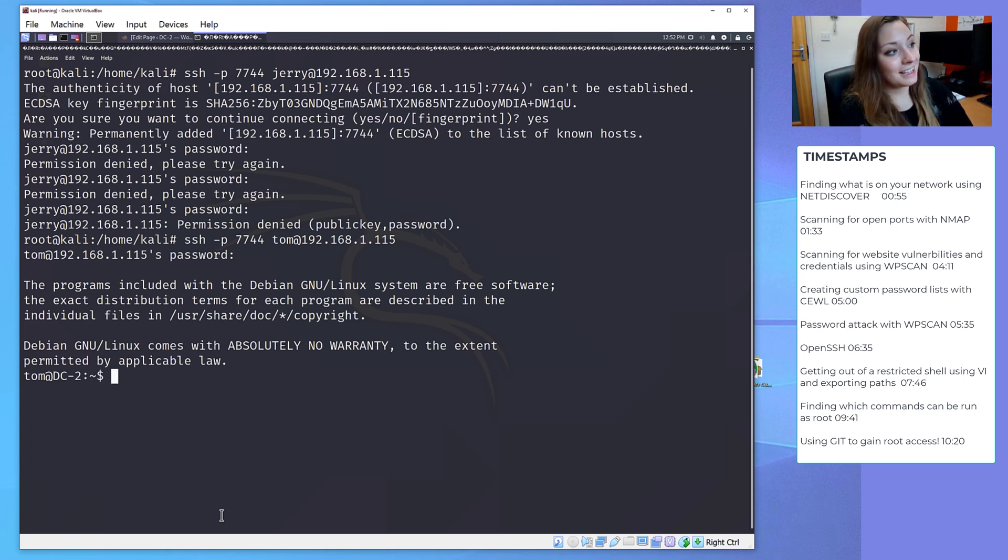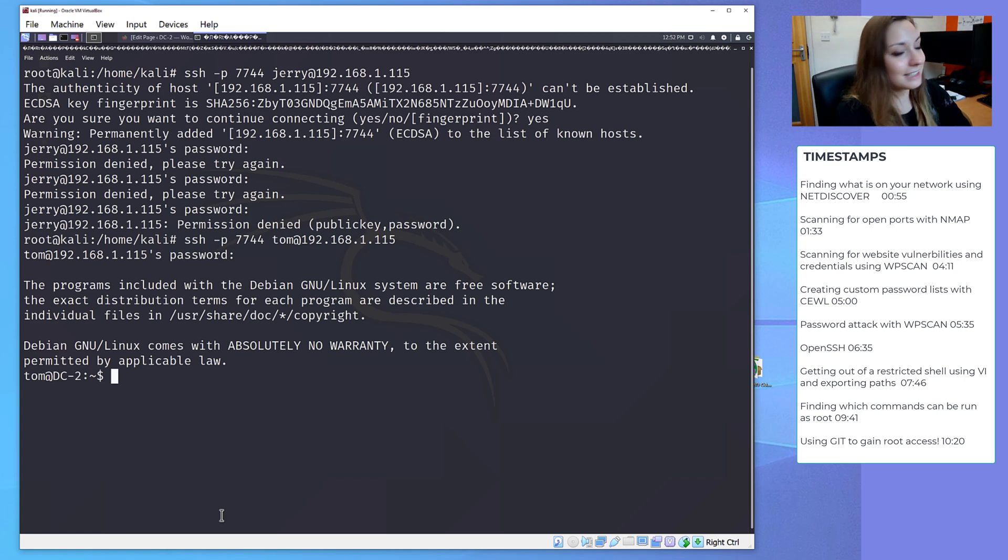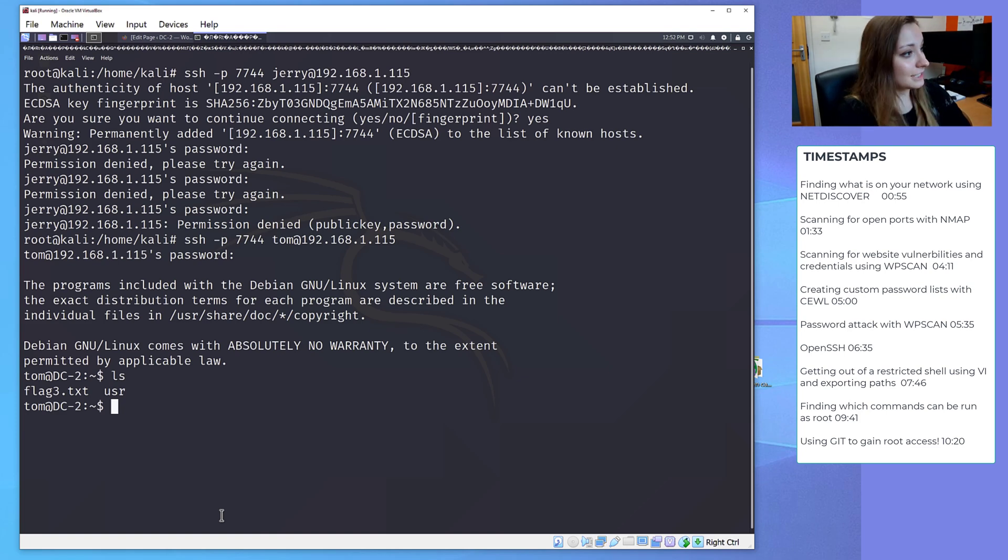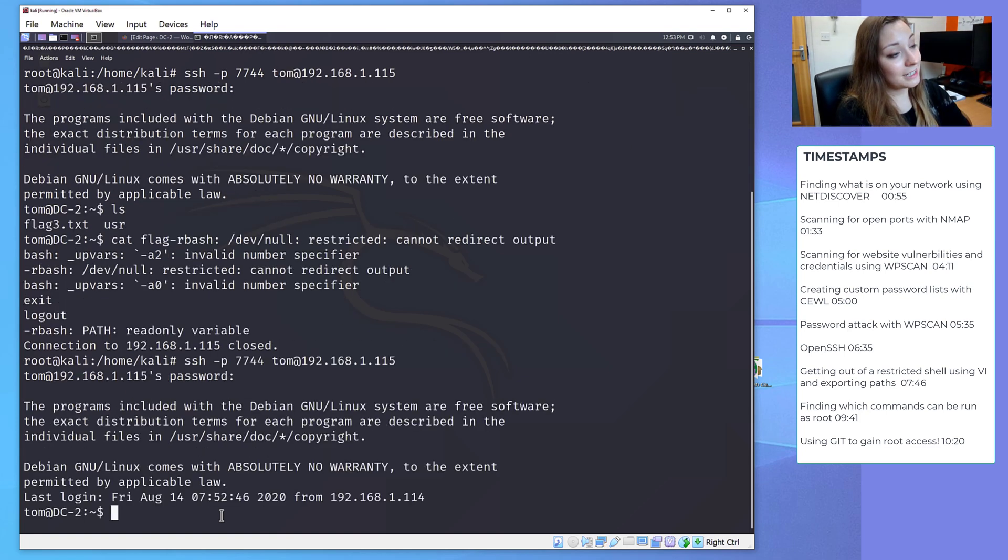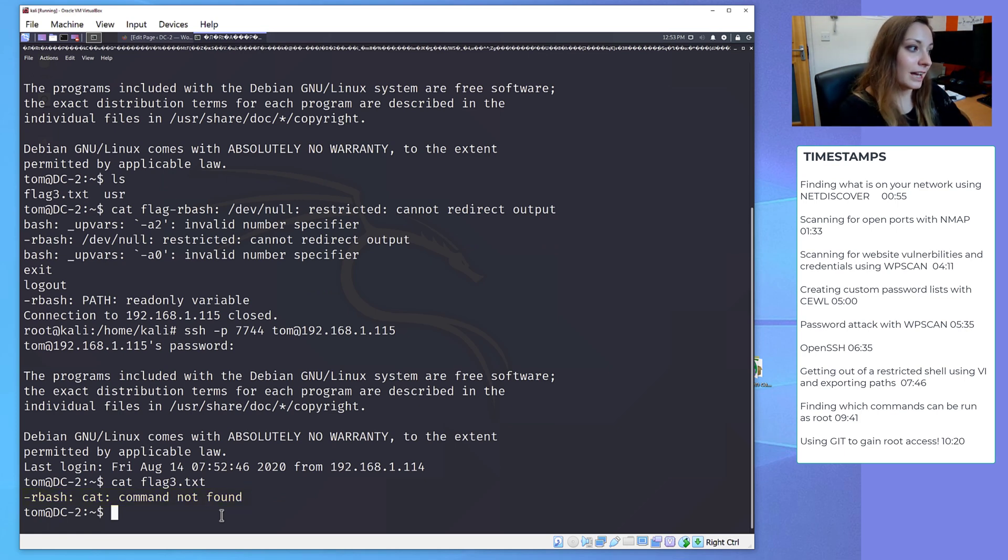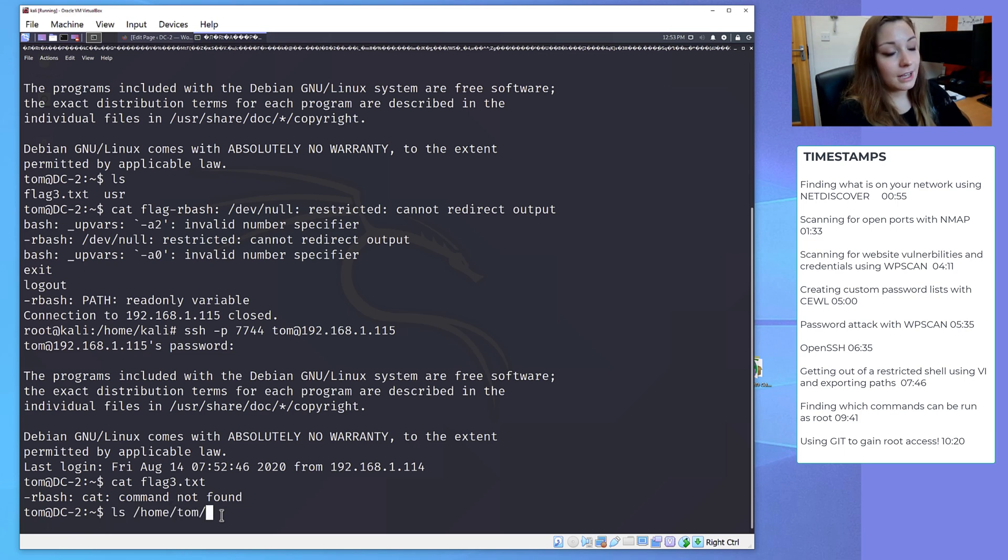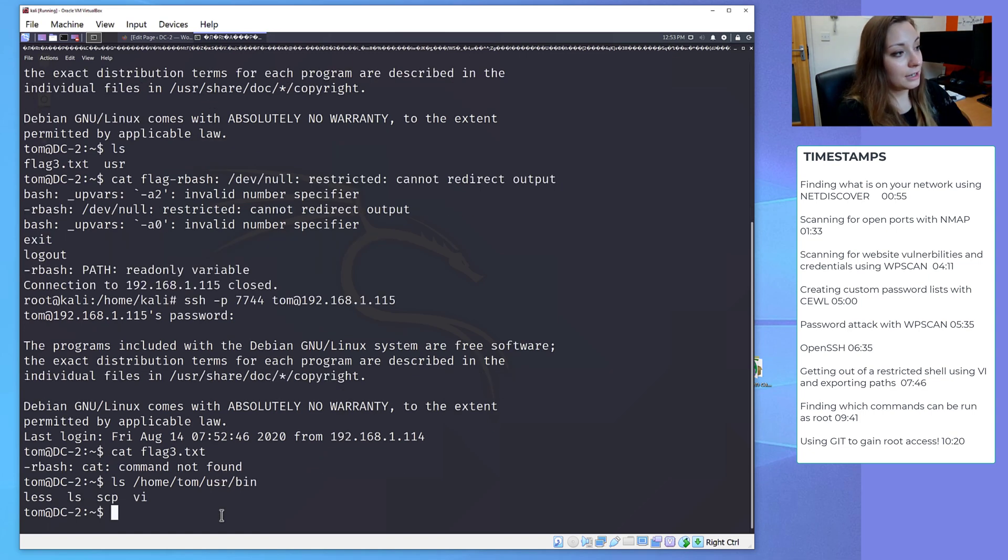We've managed to get a shell on DC2 by using Tom's credentials, which is really good. So we're going to ls and see what we can find, and there's another flag in here. So I'm going to cat that, but I can't, because it looks like Tom is in a restricted RBASH shell. What I'm going to do is I'm going to ls into /home/tom/usr/bin, just to see what commands we can use. And it looks like we can use four.